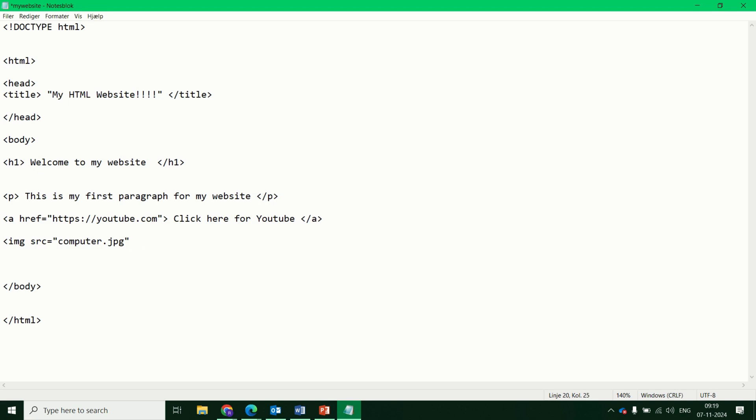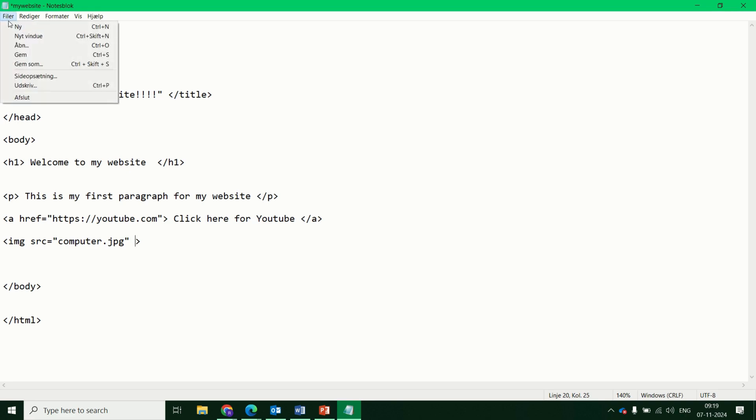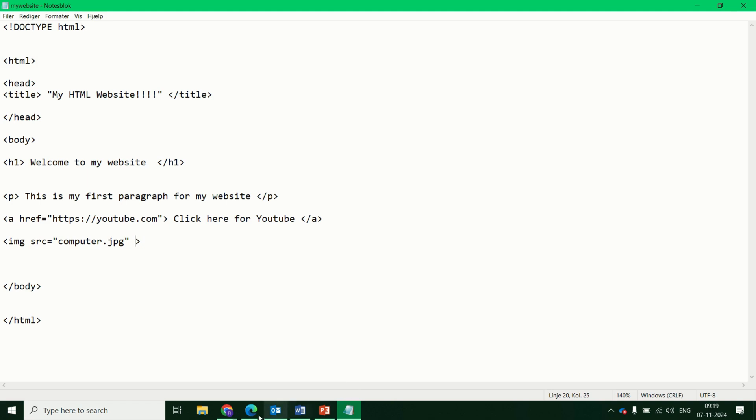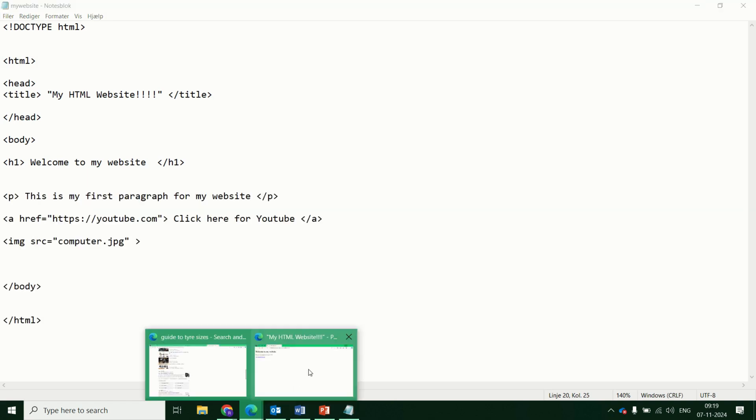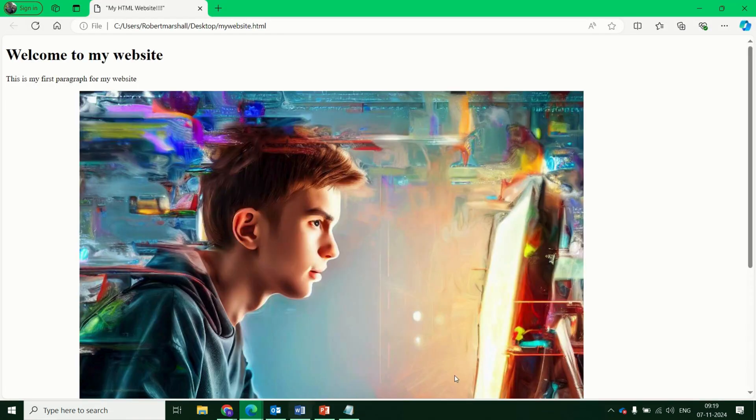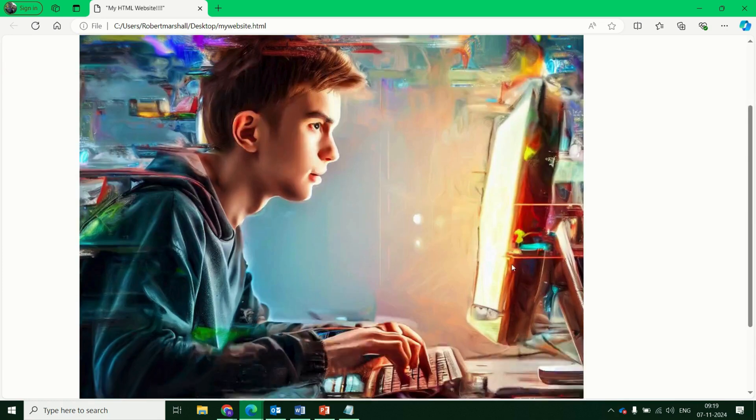And you could close it there. And we don't need that. And that should show an image on that next part. So save. Test it works. Perfect. So we've got that image there. And it's opened up. It's quite a large image.